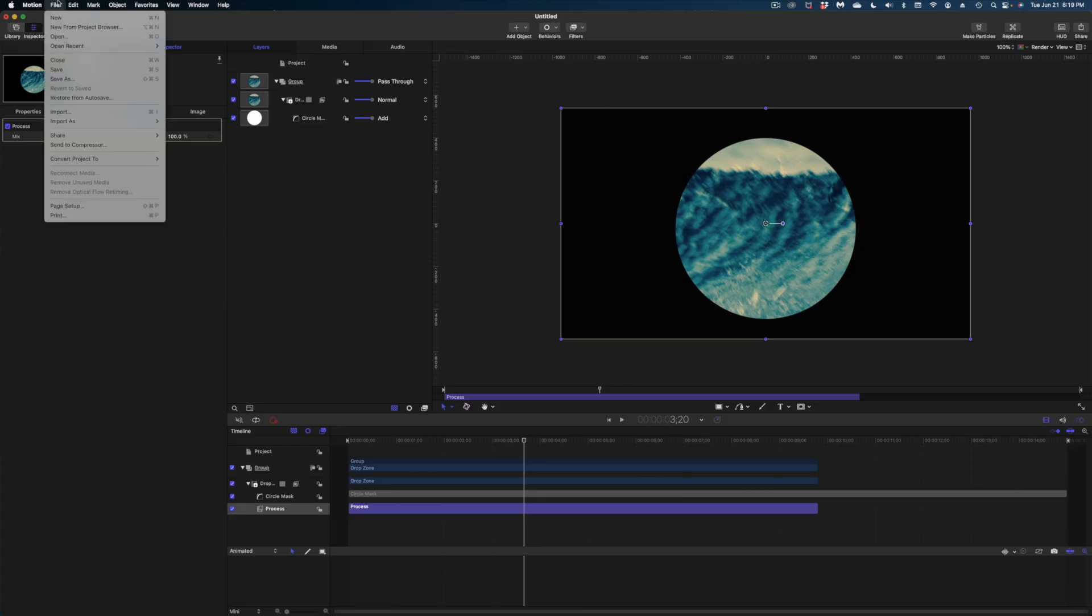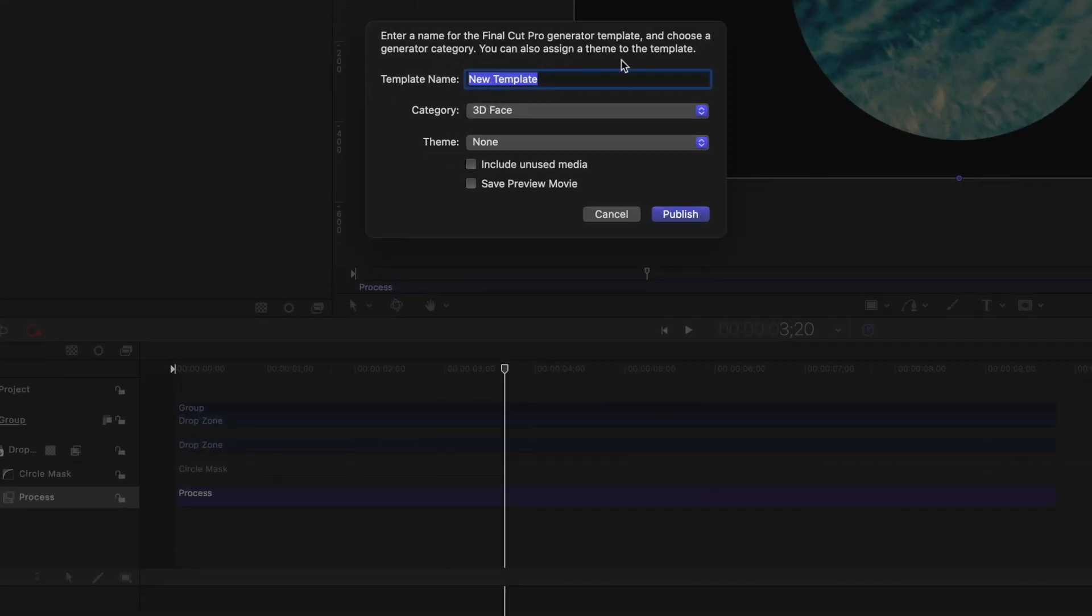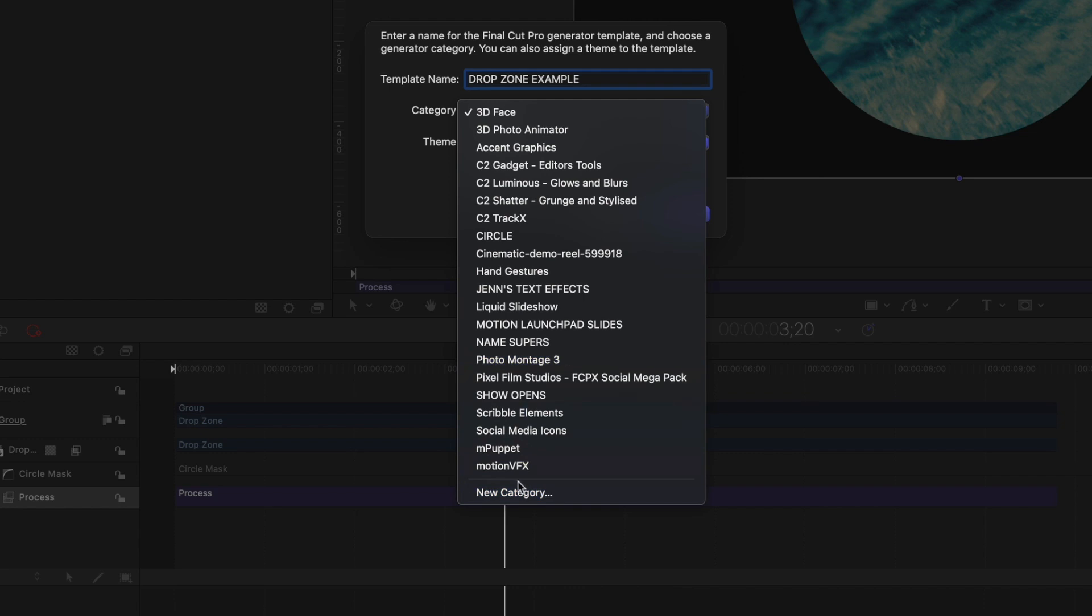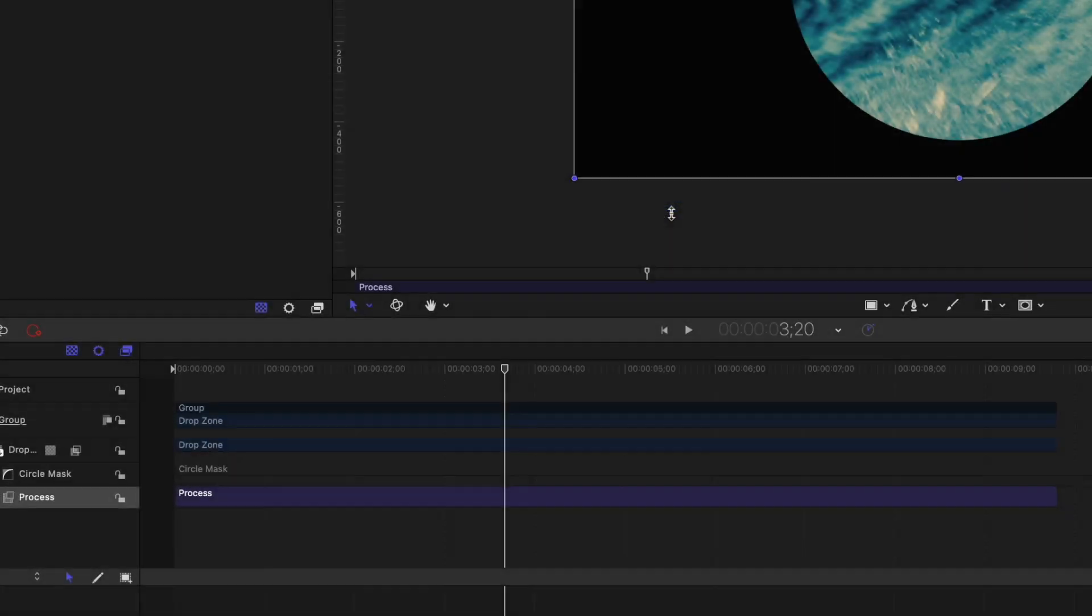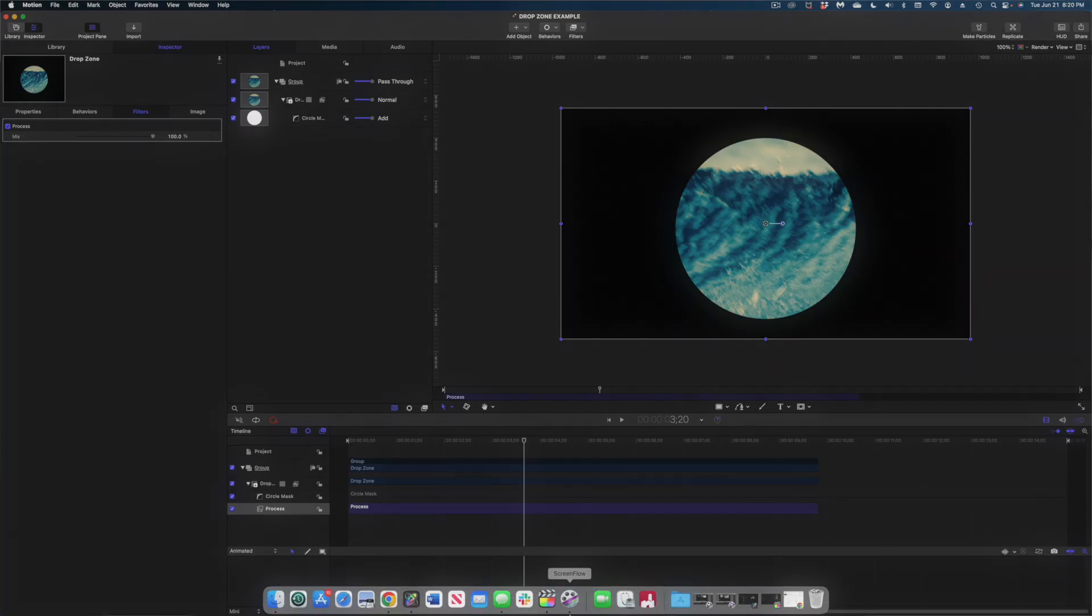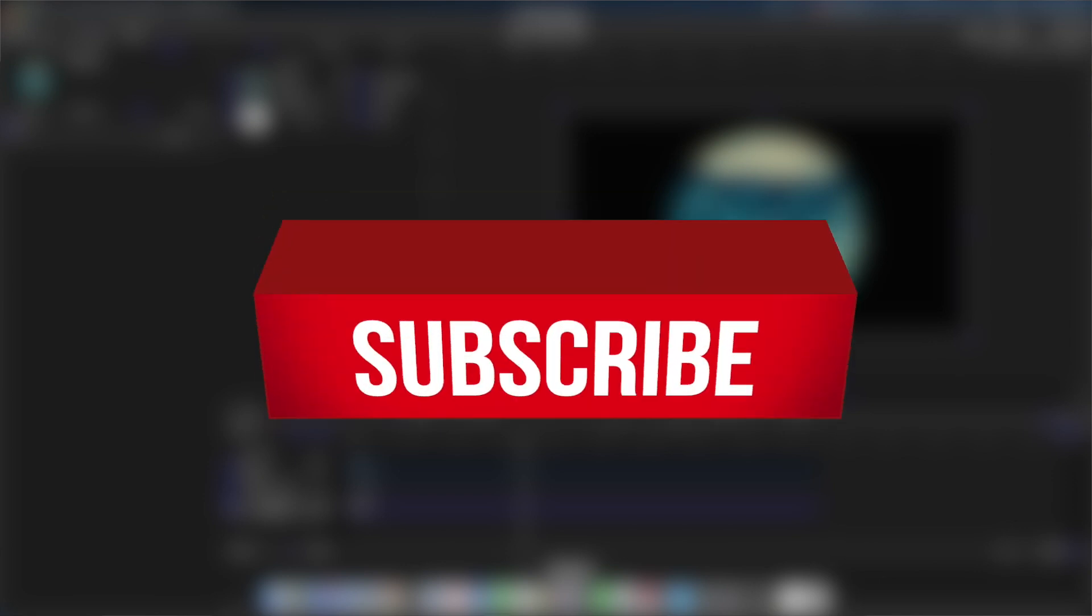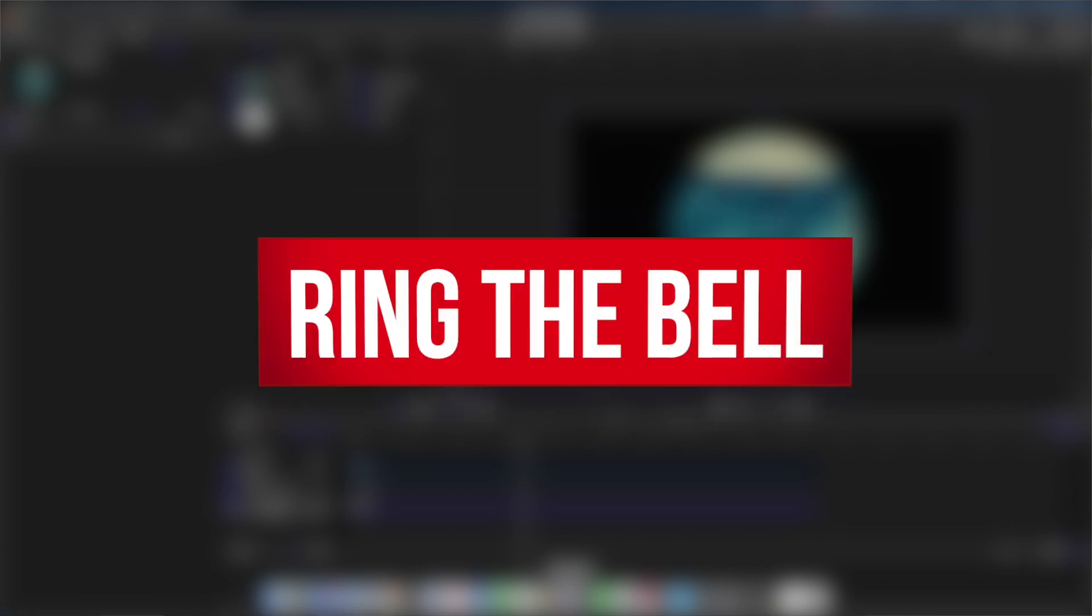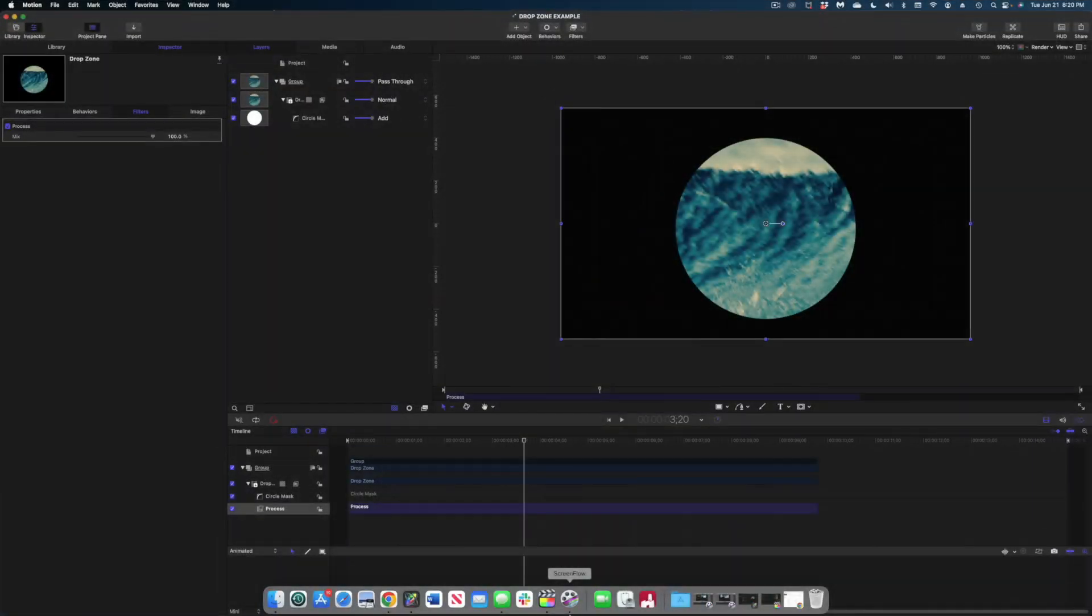Now, how do we take this and bring it into Final Cut? Let's head on up to file and save. And we're going to get this pop-up window asking for the template name. I'm just going to call this drop zone example. Under category, I'm going to throw it under show opens, or I could create a new category. Let's select publish. And we're going to wait. While we're waiting for this template to save to the Final Cut generators, if you like this video, give me that thumbs up, hit that subscribe button and ring the bell so you never miss a feature upload.